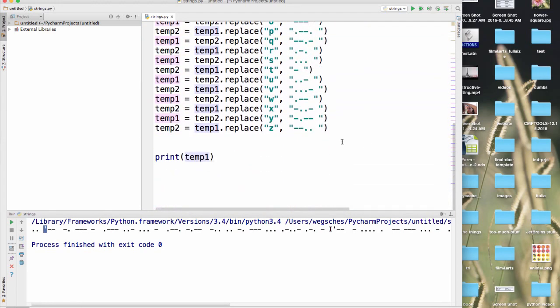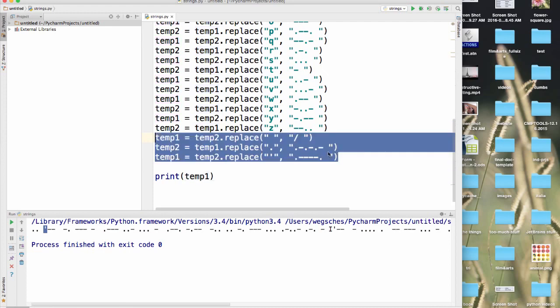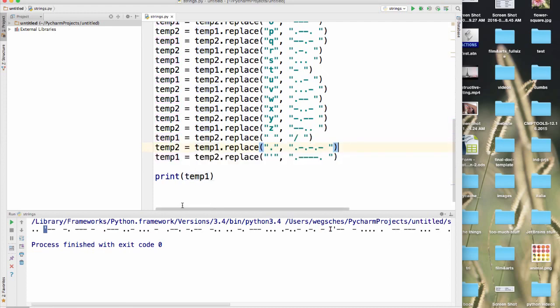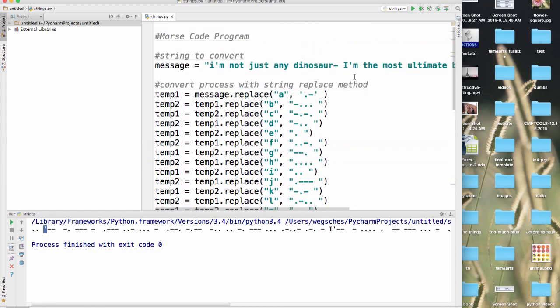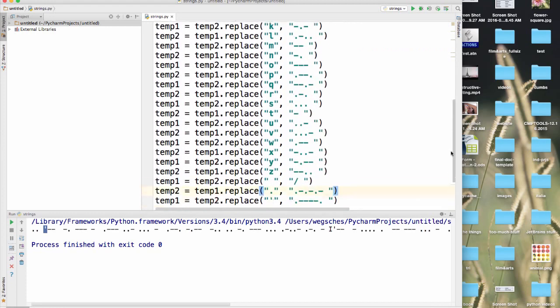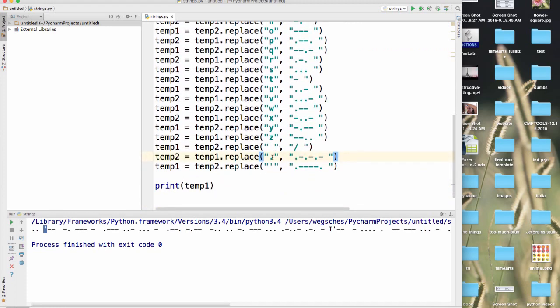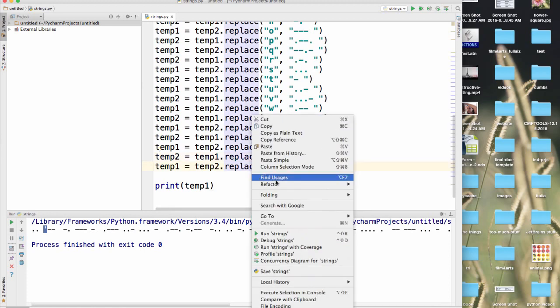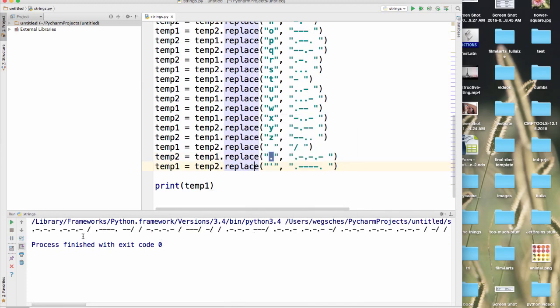When I bring that punctuation back in, what's happening is it's not going through the string and saying, okay, where's an I, and let me convert the I, where's an apostrophe, let me convert the apostrophe, where's the M, let me replace that. It's not doing that. It's going through the string, and it's saying, where's an A, and it finds an A, and it converts it. Where's a B, it finds the B, it converts it, C, et cetera. So when it gets all the way down here to the period, and it tries to convert it, it's found all of these other periods in the line, and it replaces all of those, and you get something not accurate.